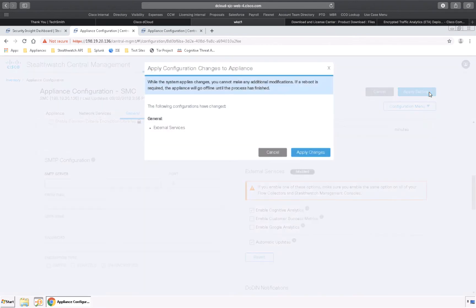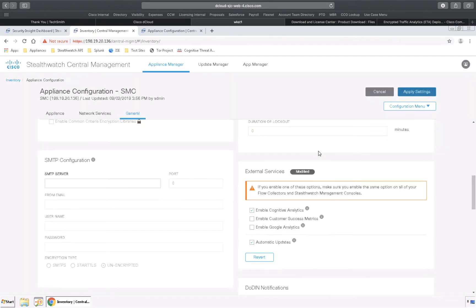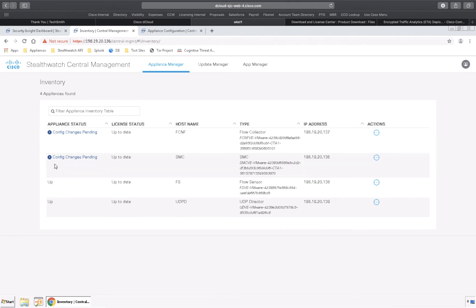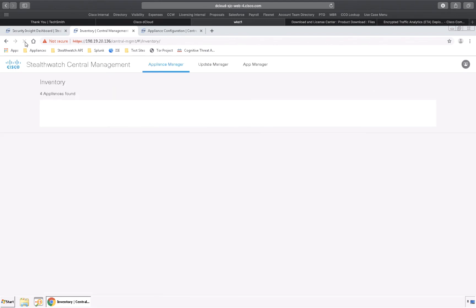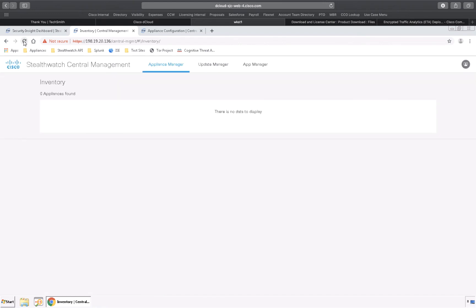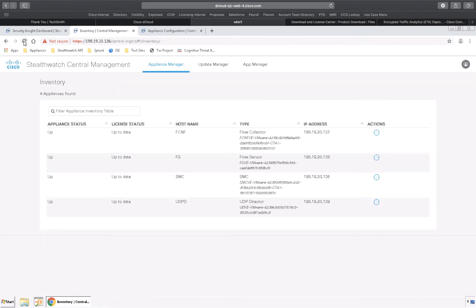Once that's done, go back to the inventory screen and you'll see that there's changes pending. After several minutes and a few refreshes you'll be able to see that the status of the appliances is up and we're ready to go back to the main screen.